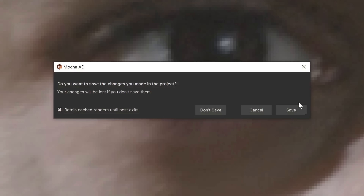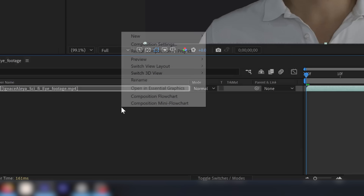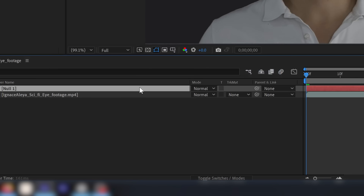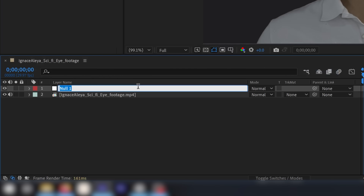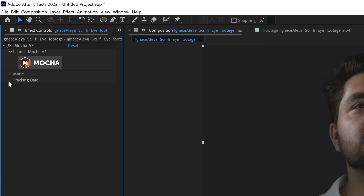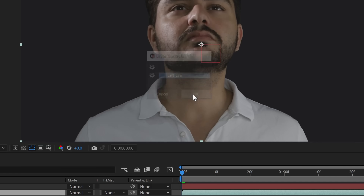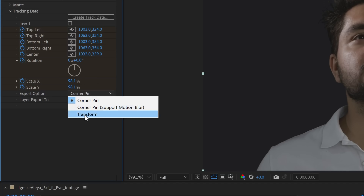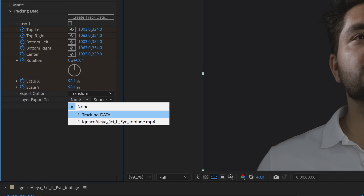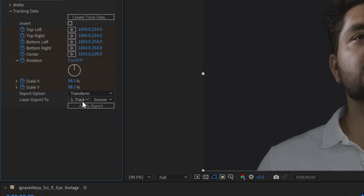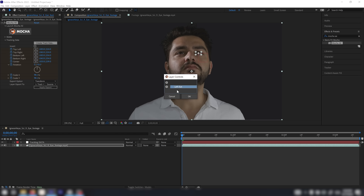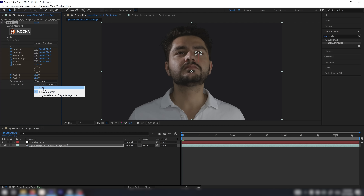Now we're going to close Mocha and save all the changes. Right-click and create a new null object — I'm going to rename this 'tracking data'. Then go to my footage, go into the tracking data, click 'Create Track Data', and select that layer. Click OK, then click Transform, select the tracking data null, and apply the export. Now we have this null following my eye.